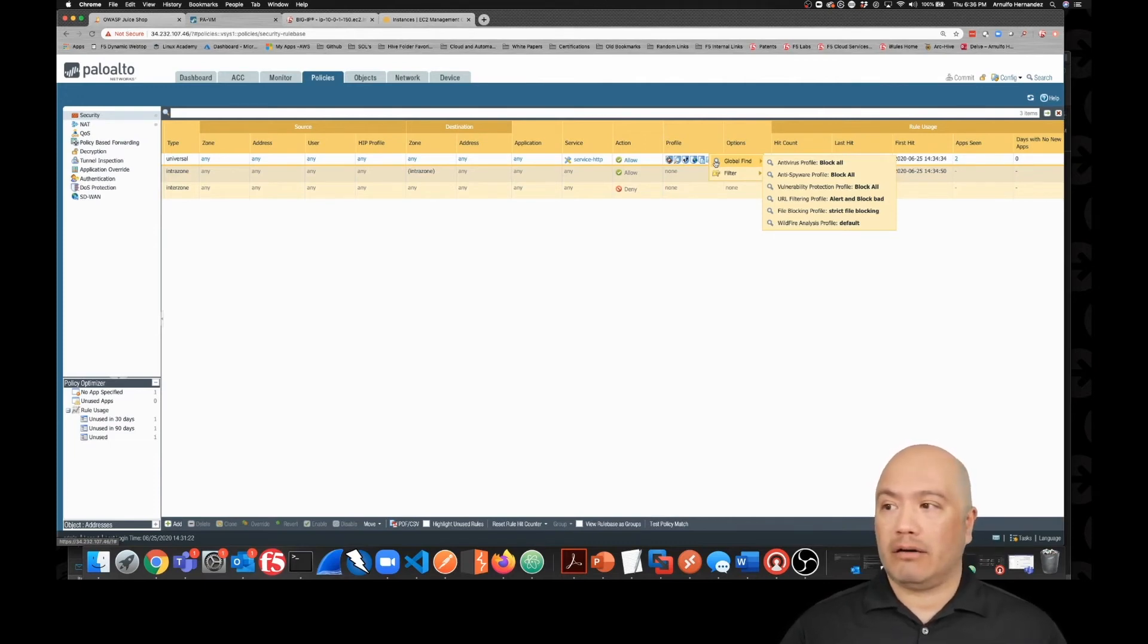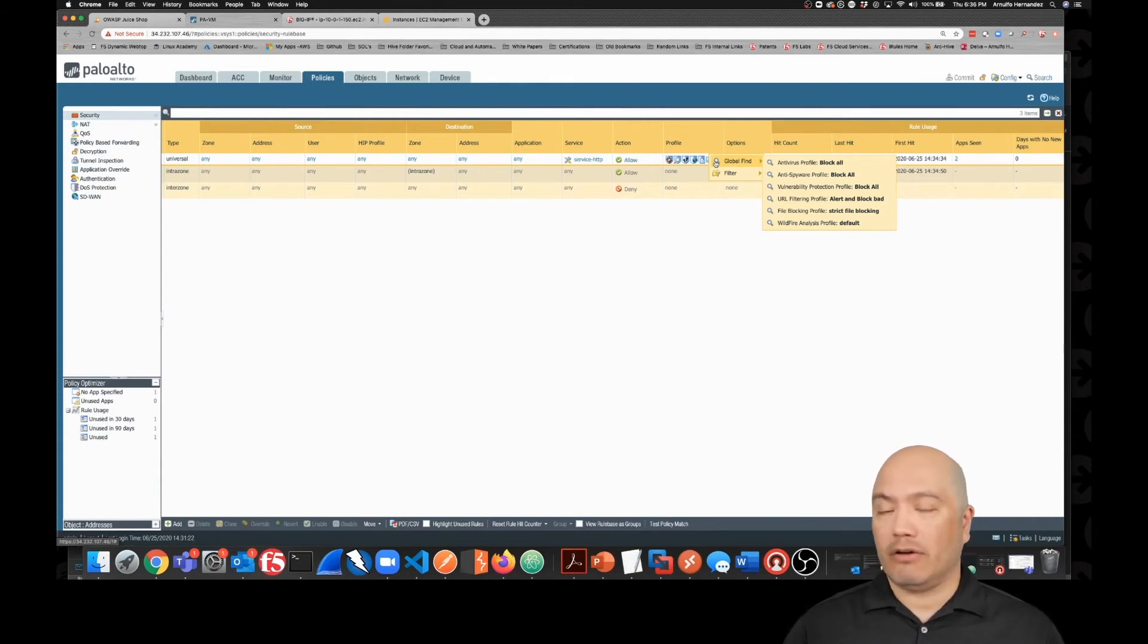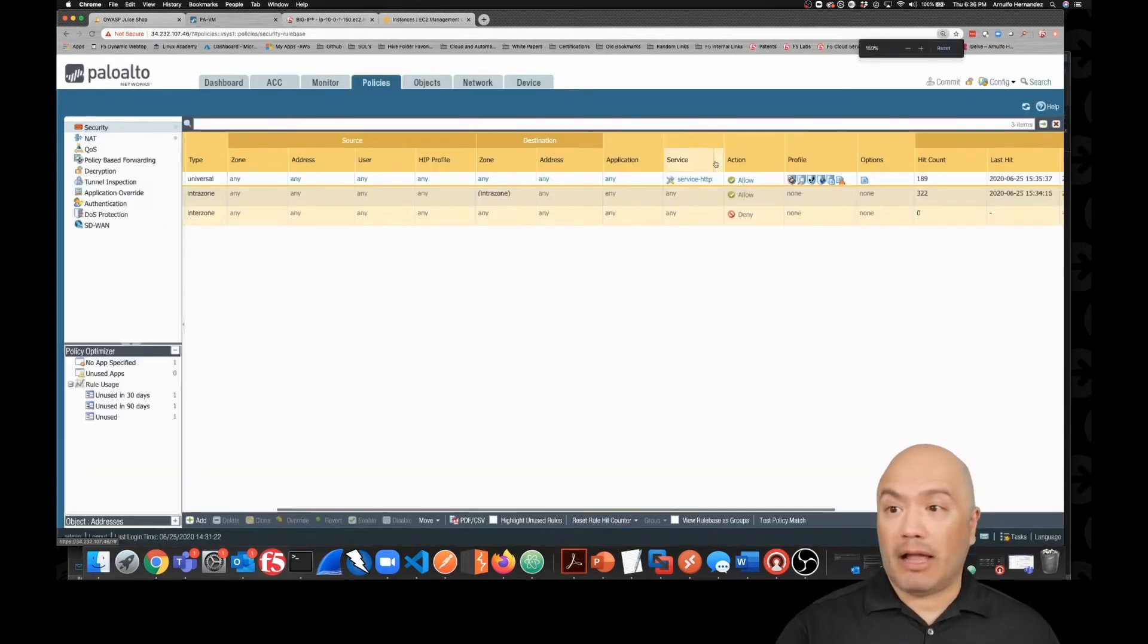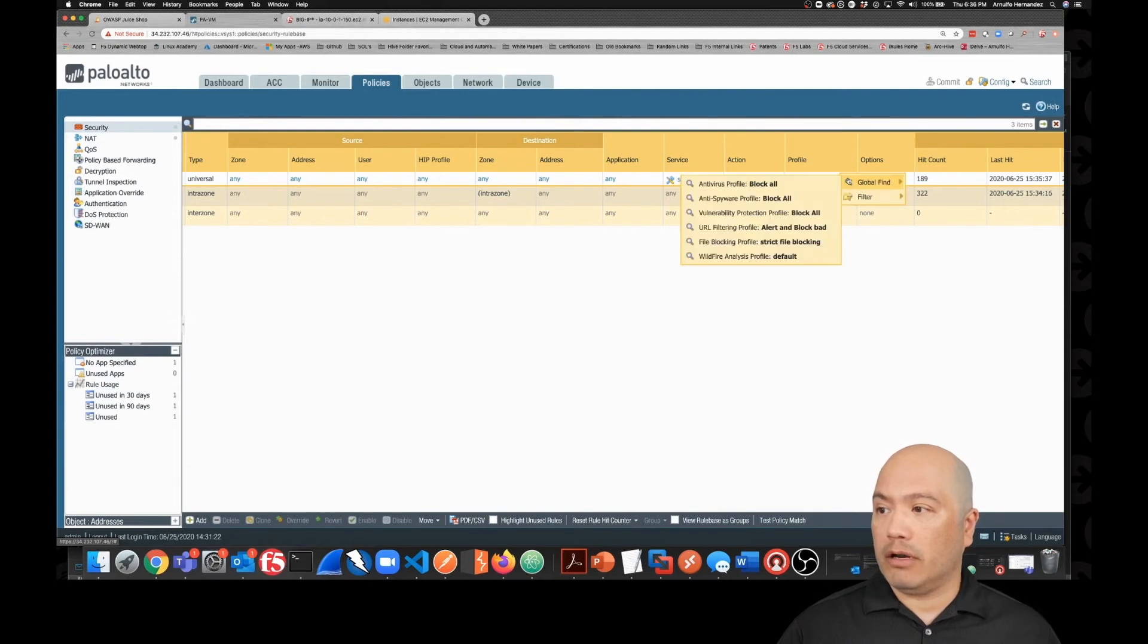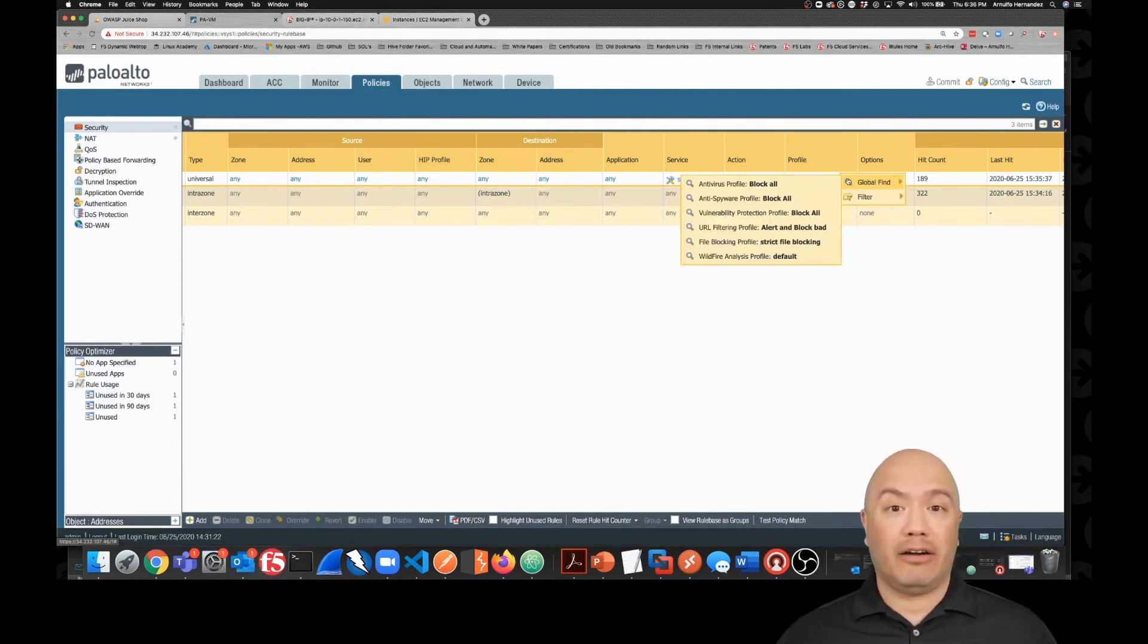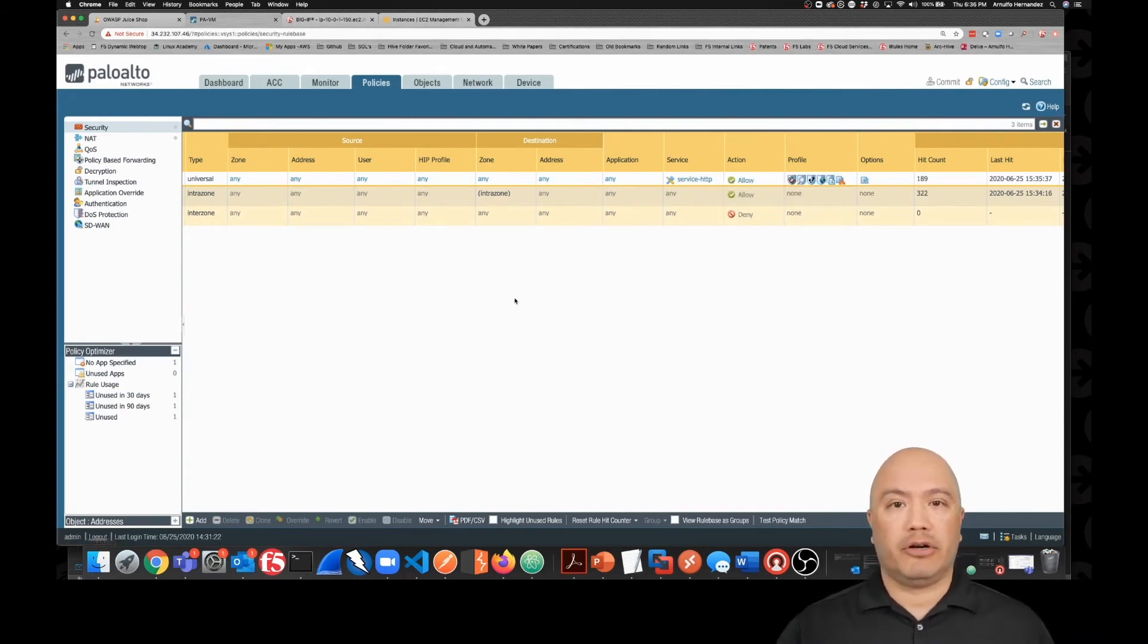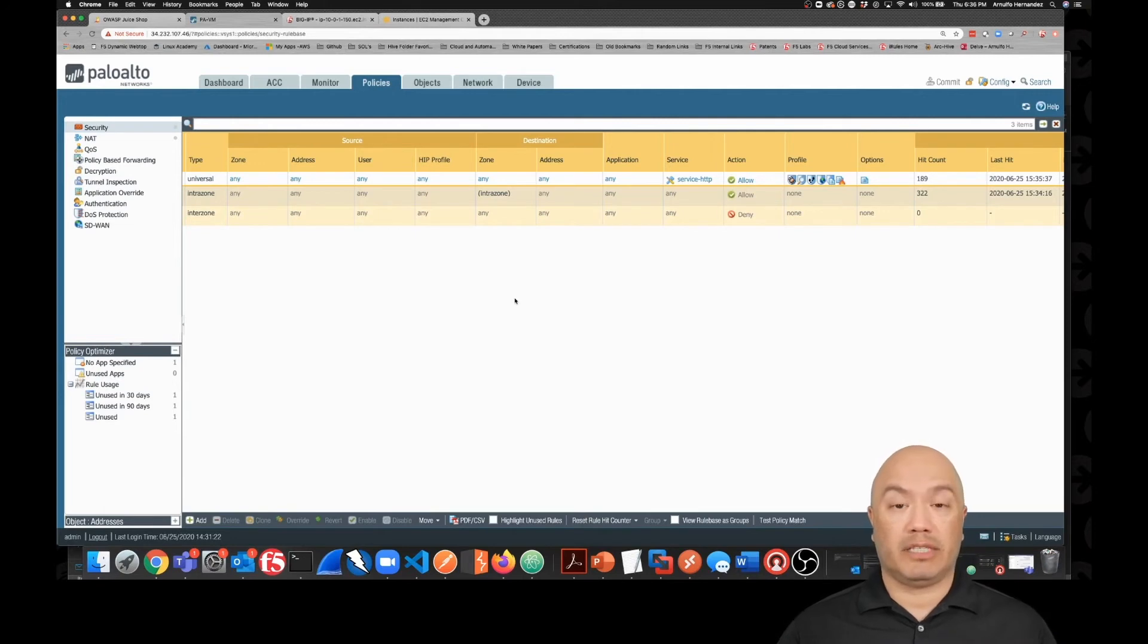We've got antivirus blocking. We've got anti-spyware blocking. Vulnerability protection profile is blocking. File blocking may come in a little bit more. Wildfire is also active. So basically we have all the buttons turned on, all the knobs turned on this Palo Alto from a security perspective.